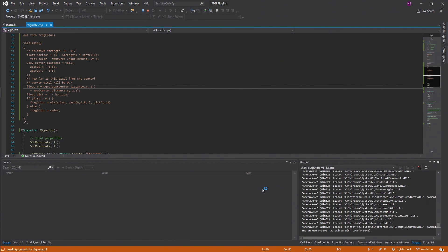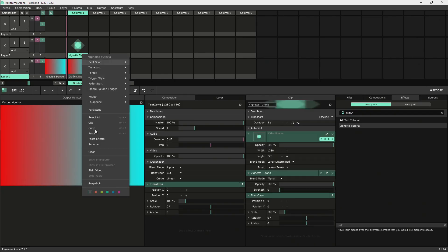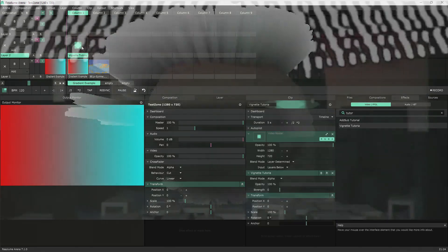In the output window, you see some messages about vignette.dll. Let's pull the effect back in. We'll see it there.